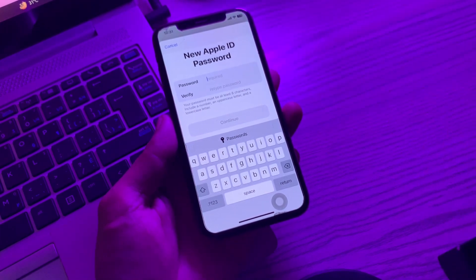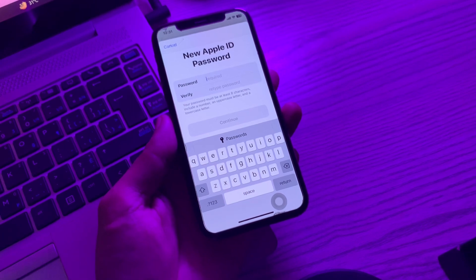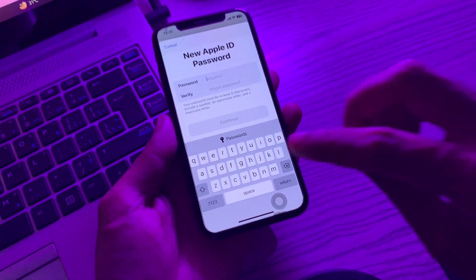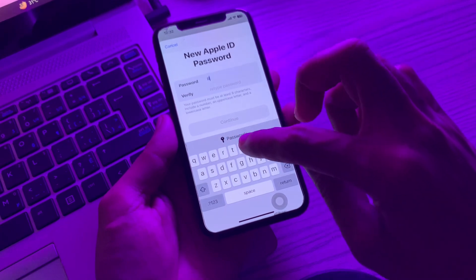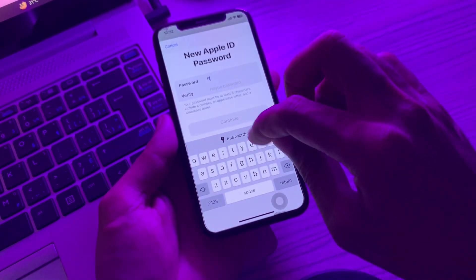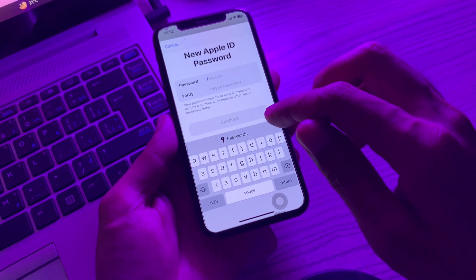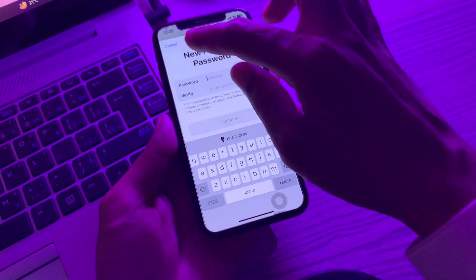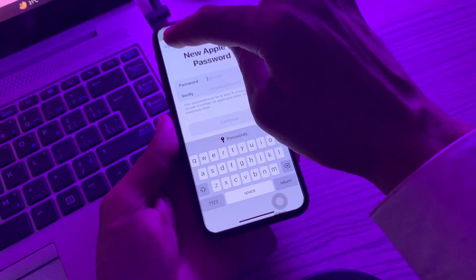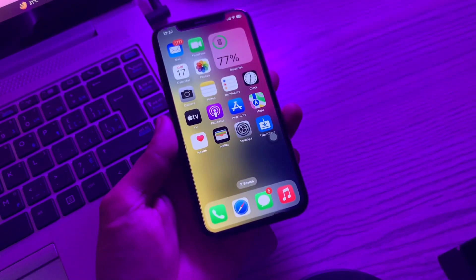This is how you can reset the password if you don't have a phone number or email address, without getting any verification code. You can now enter the new password for your Apple ID and then click on Continue to change the password. Once you have changed the password, you will be able to sign out of the Apple ID from your iPhone and use the new password to sign in.